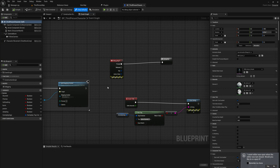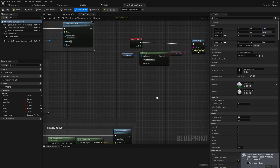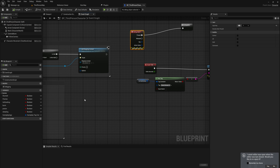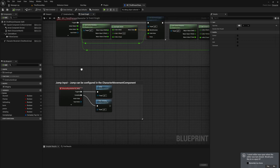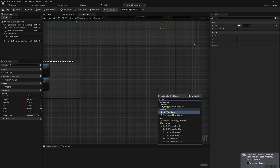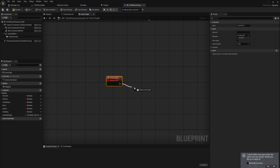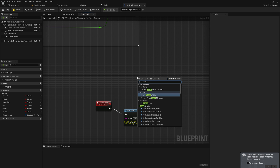Let's talk about some Blueprint stuff. I want to talk about events and functions because they are similar but there are some minor differences which make them useful for different things. We've probably all seen events like Begin Play, debug key inputs, and input actions. You can also make your own custom events, add your own nodes like a print string, and then call that custom event from anywhere.